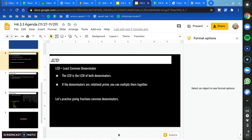LCD stands for the least common denominator. So that sounds really similar to what? The least common multiple, right? And that's because it is. The LCD is the LCM of both denominators. So the least common denominator is the LCM of both denominators.